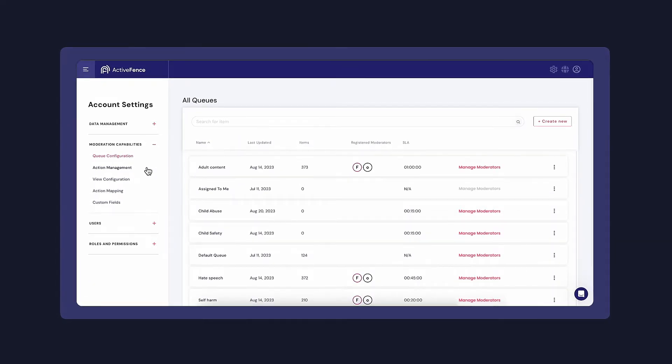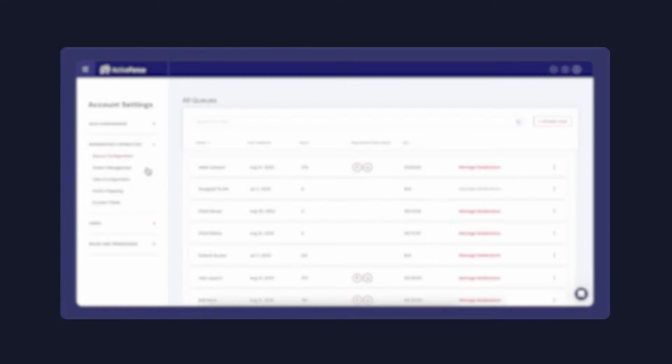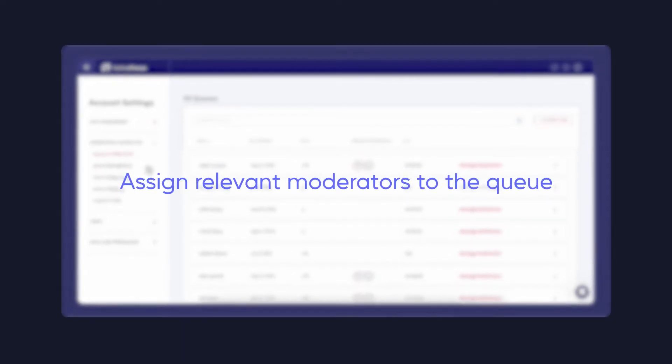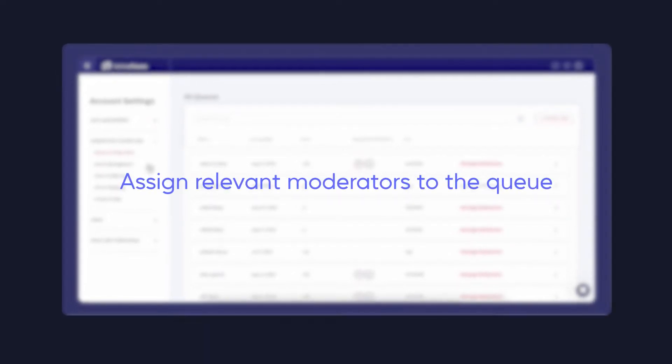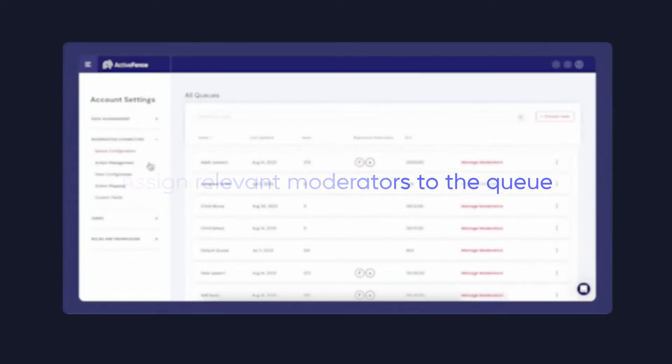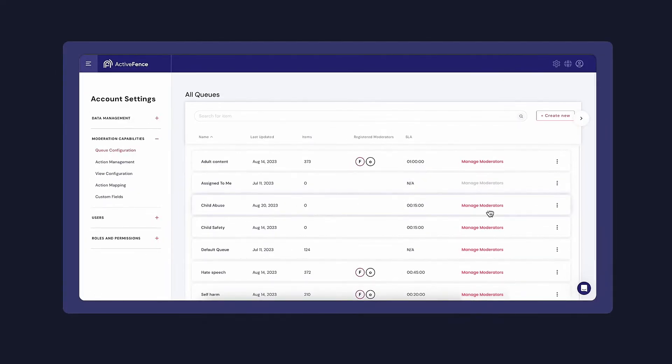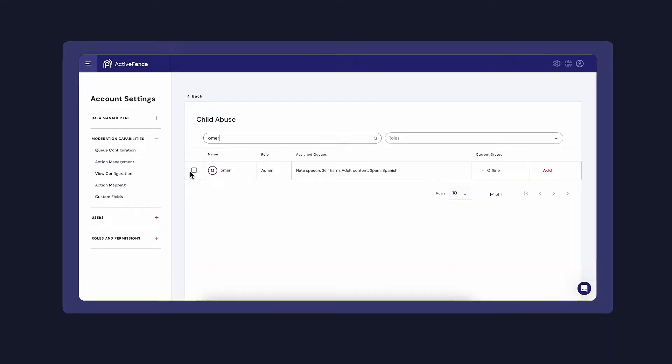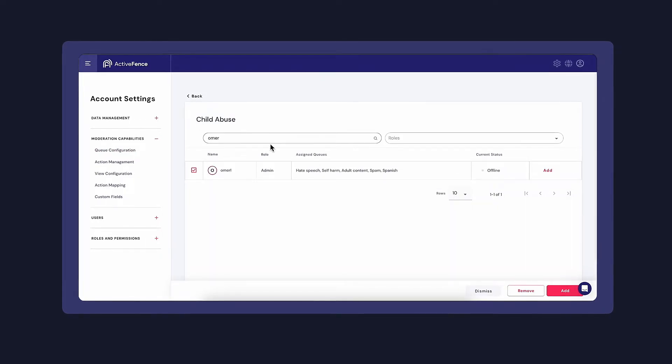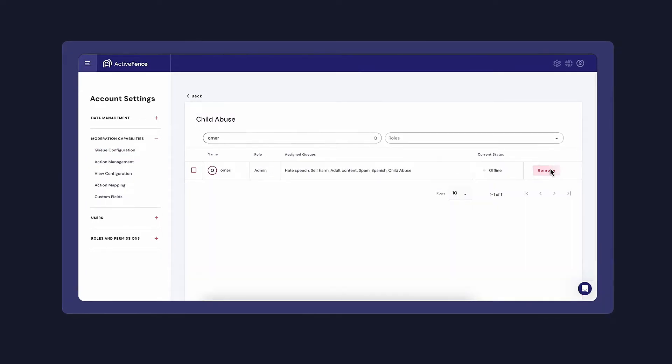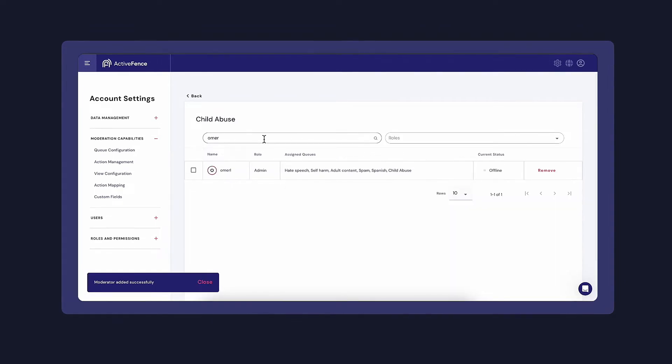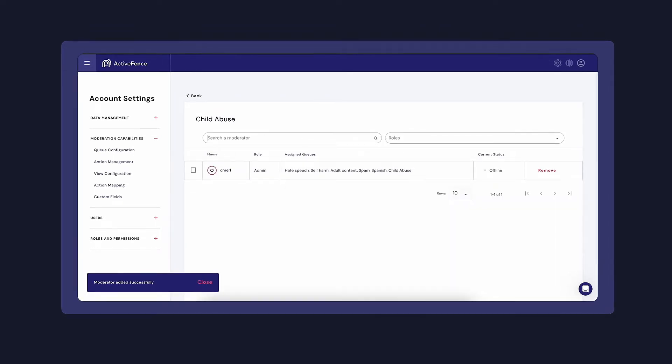Now that we've defined the queue, I can assign the relevant moderators I want to the queue. When the moderator is active, they will begin receiving only the relevant items in the specific queues they are assigned to.